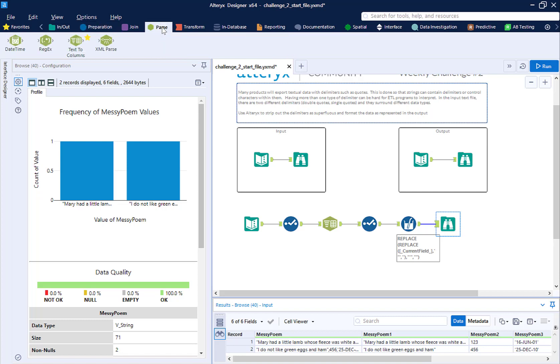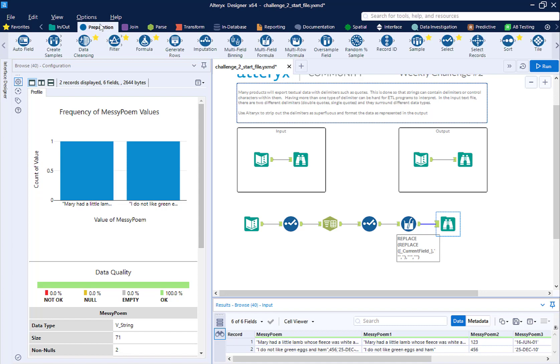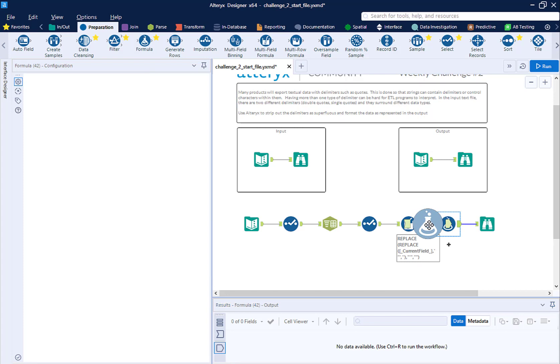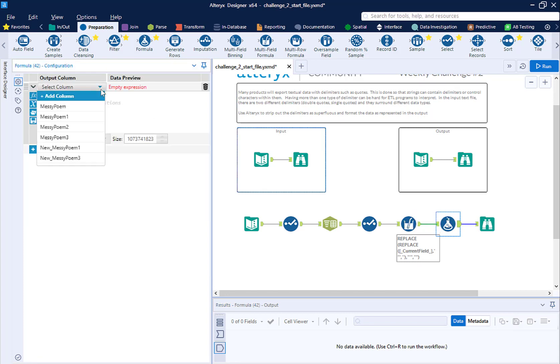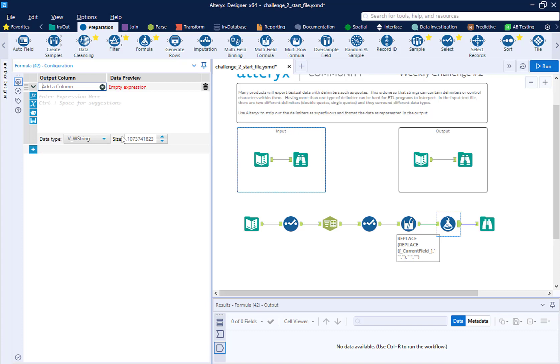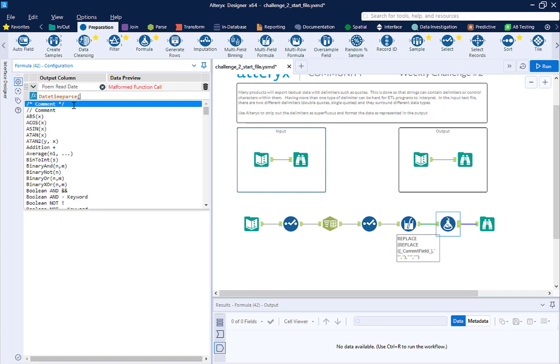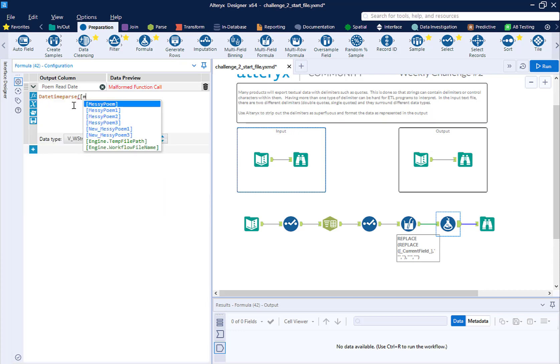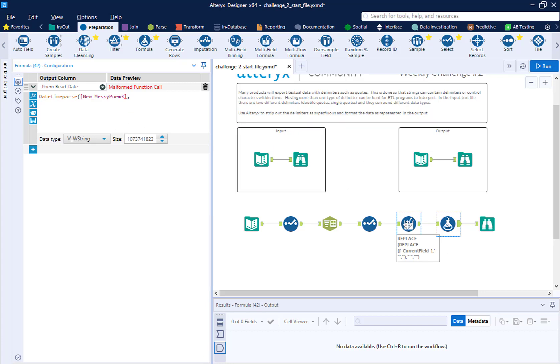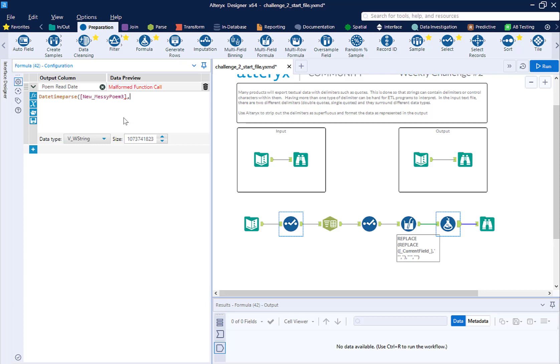So usually when we're doing a string to a date, on the parse menu, we're going to use the date time field. But this one is so weird, I'm actually going to use a formula tool. It's going to be a little bit easier here. So I'm going to take a formula tool. And I'm going to create a new field. This new field, I'm going to call poem read date. So here, for the poem read date, what I'm going to do is I'm going to use the date time parse function. So what this does is, you take a string. So in this case, it's going to be new messy poem 3, which is the output from the multi-field tool.